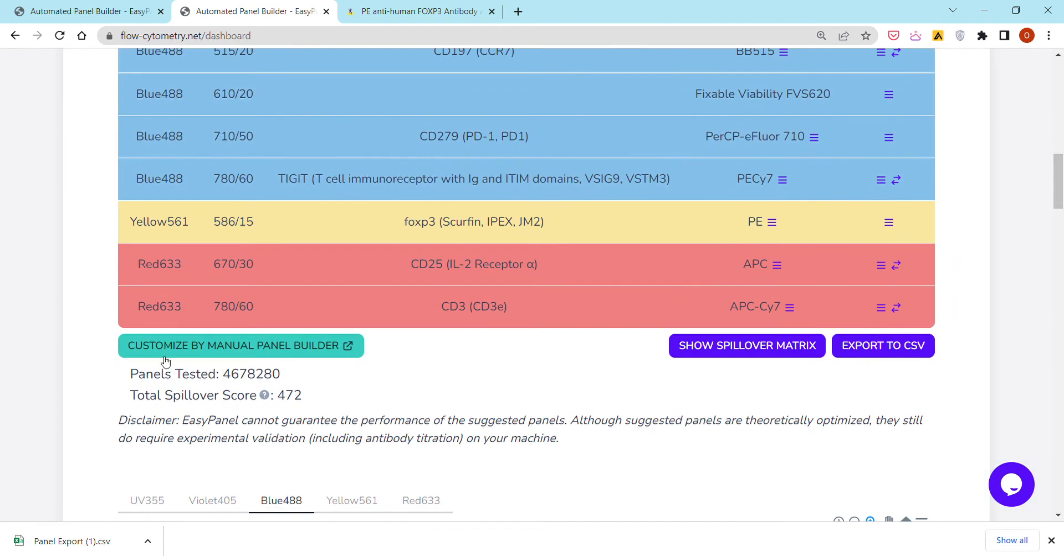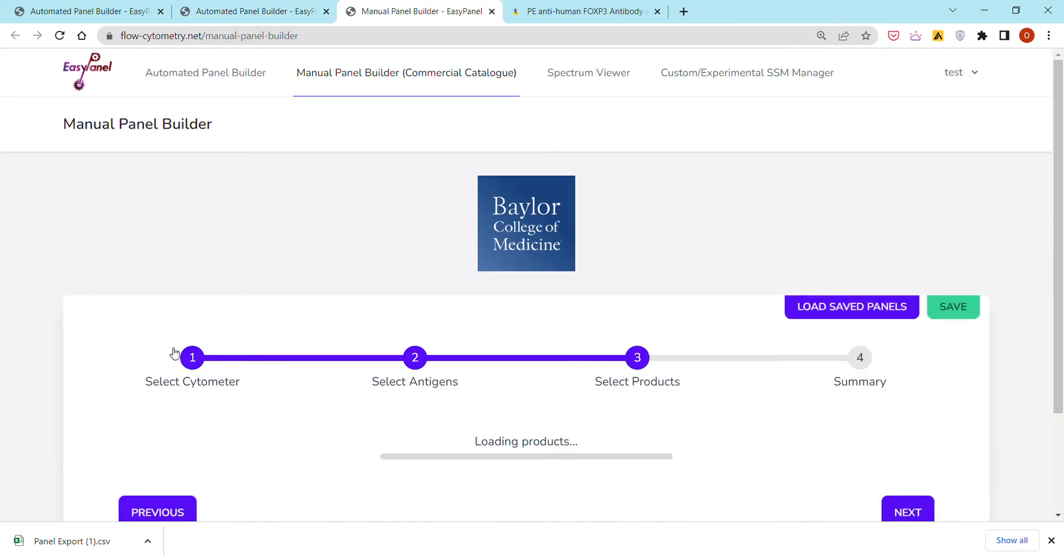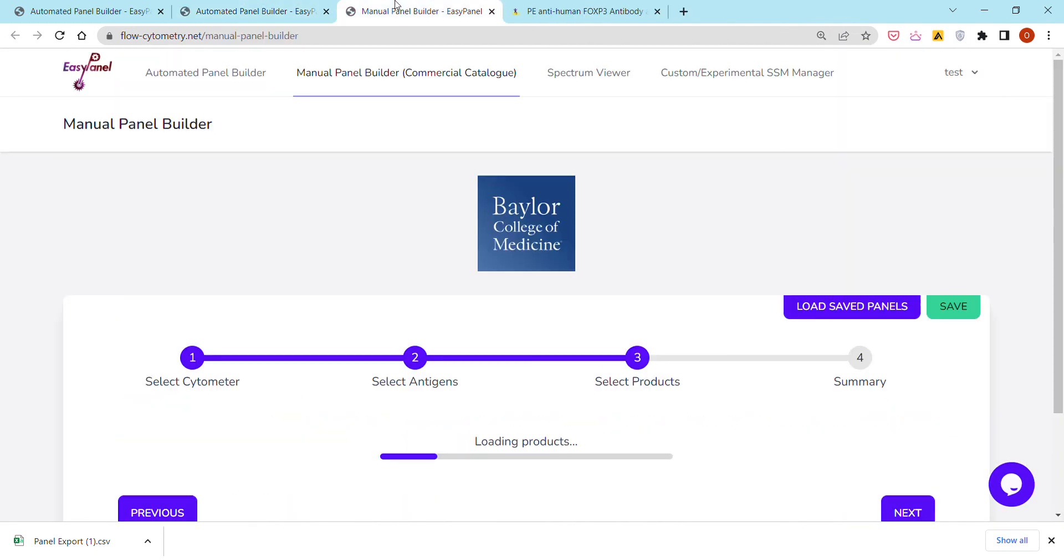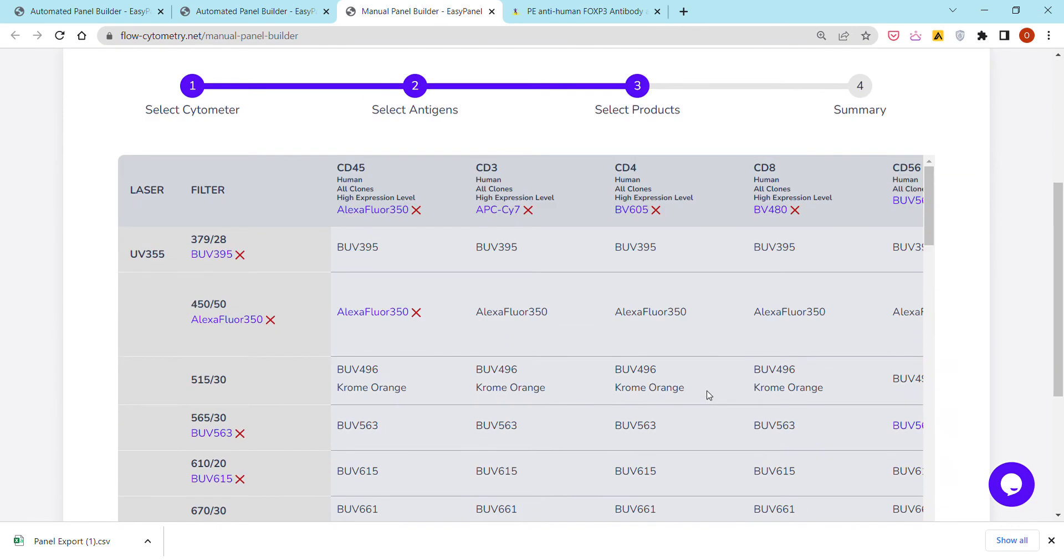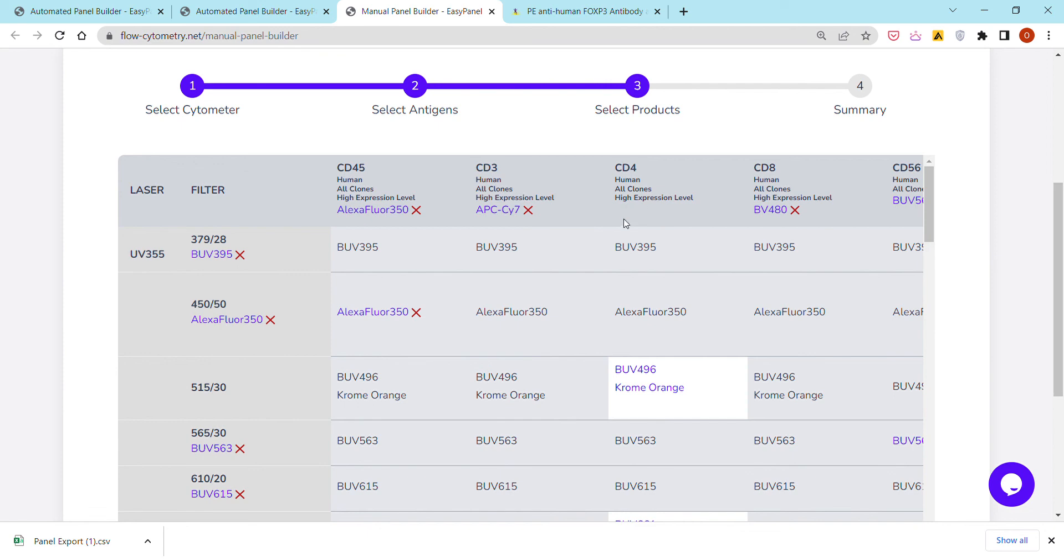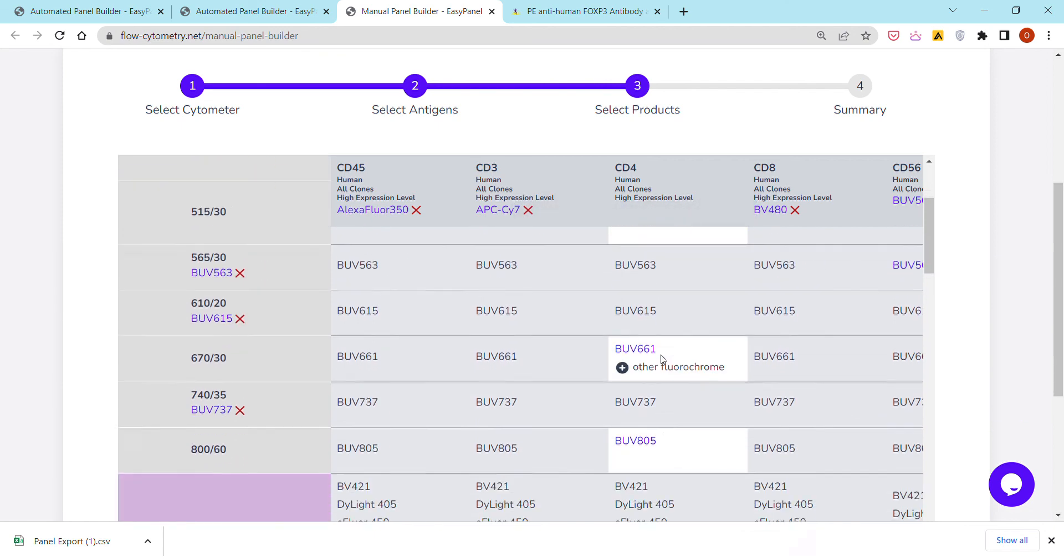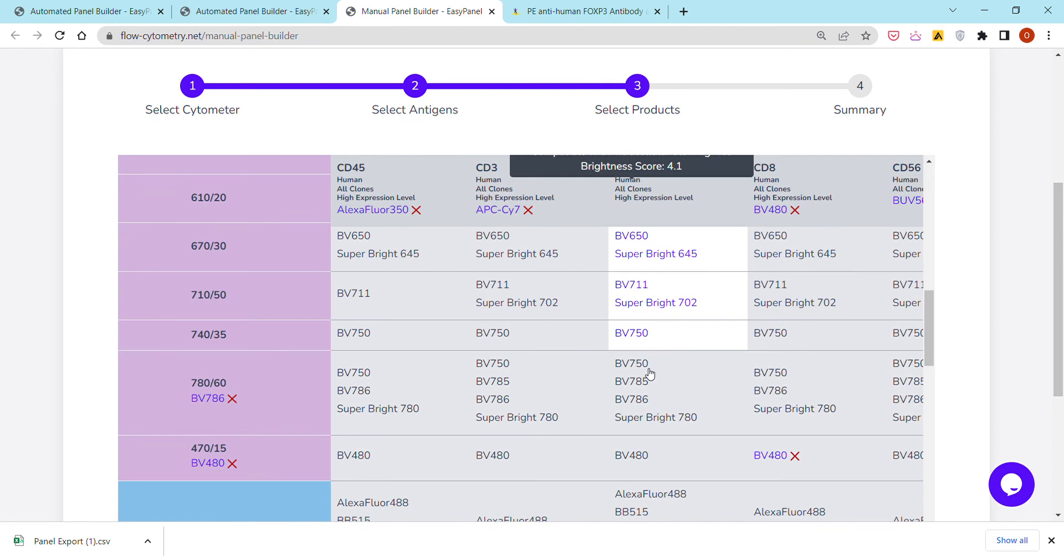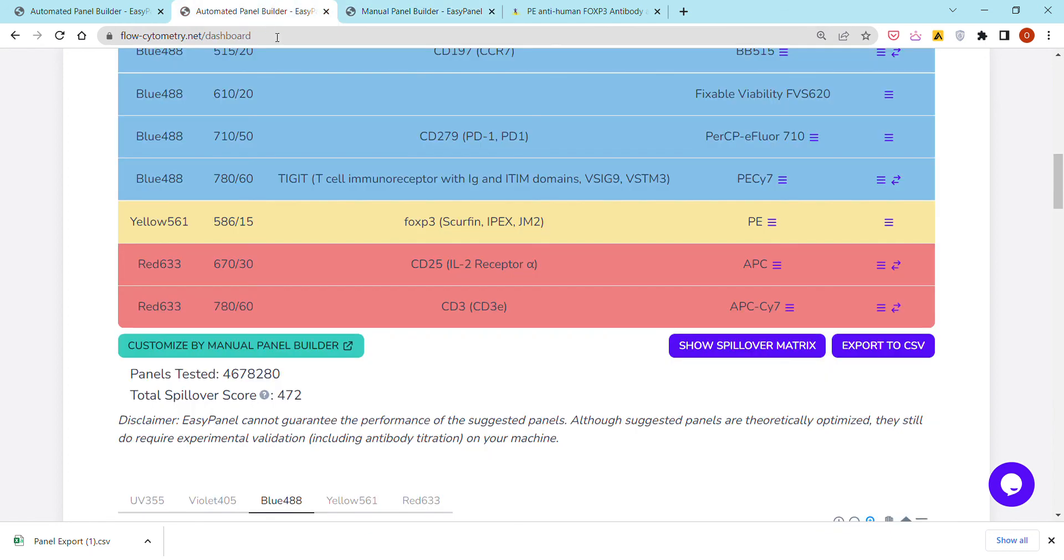In case you would like to fine tune the panel, you can hit this customize by manual panel builder. A new tab will open and you would see all the commercial products that are available on the markets. In case, for example, for some reason you do not like the suggestion of CD4 BV605, you can remove the BV605 and you will see available the different commercial products.